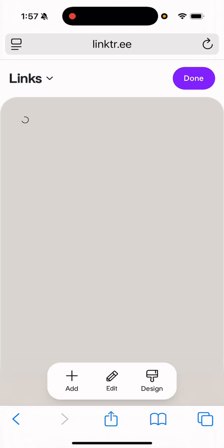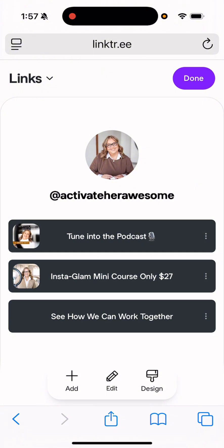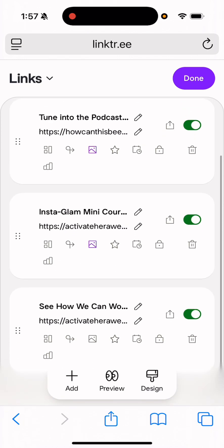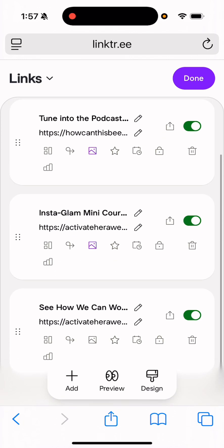All right, now let's preview and see what we think. Tune into the podcast, Instagram mini course, see how we can work together. Okay, so that one I want to change. So I'm going to go back into edit. And what I'm going to do here is I'm going to change this. I think what I'm going to do is I'm just going to delete this and start over.